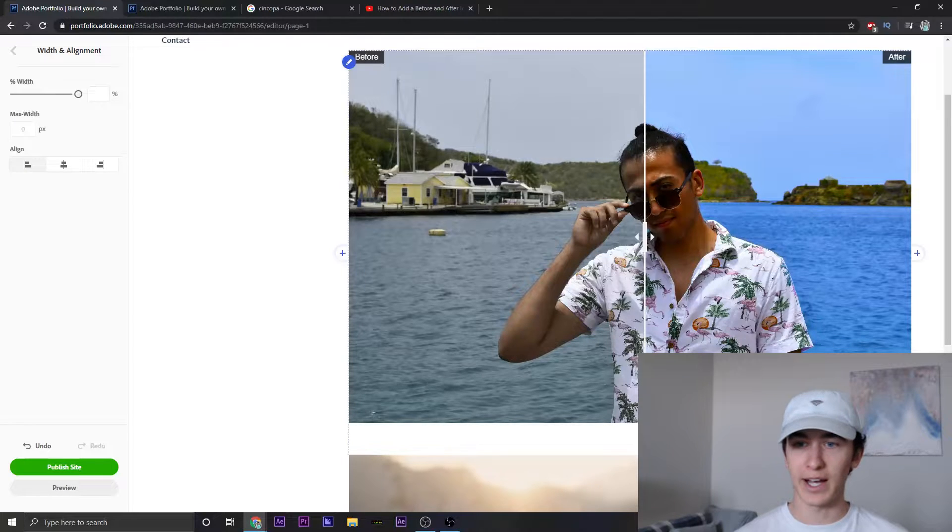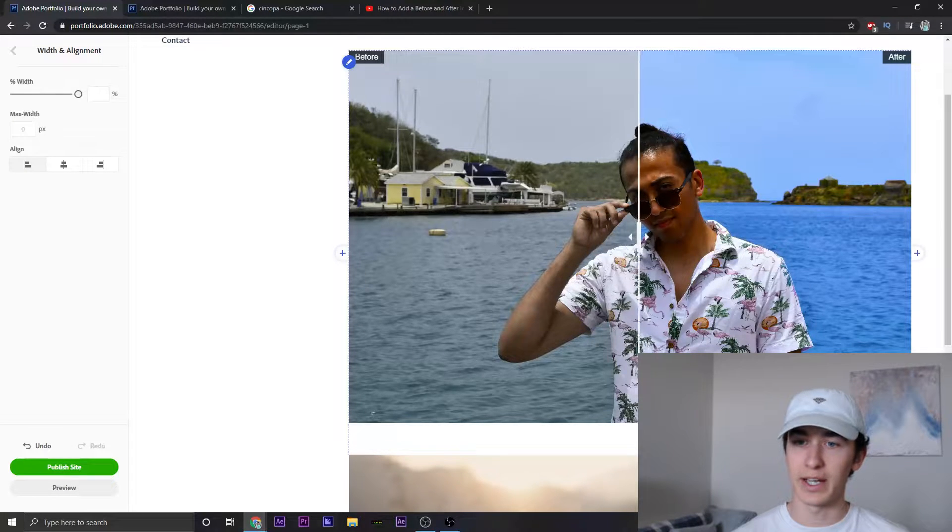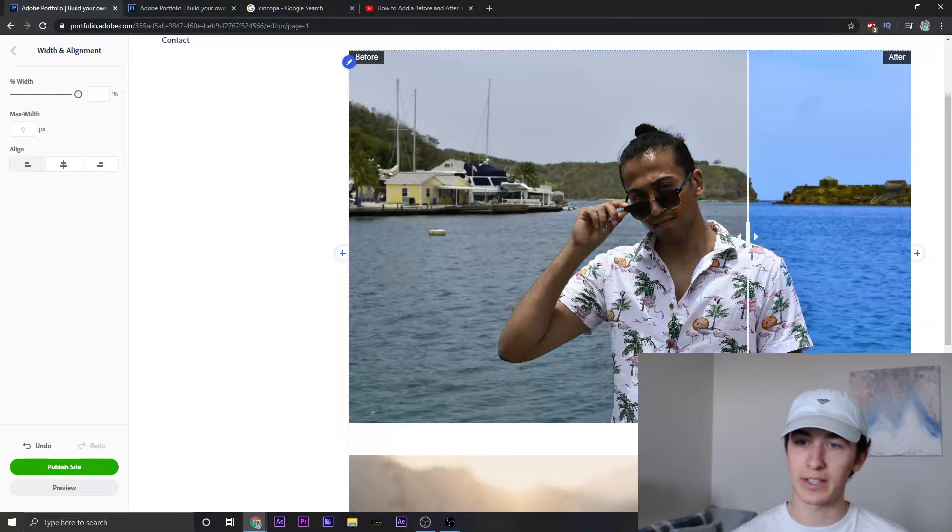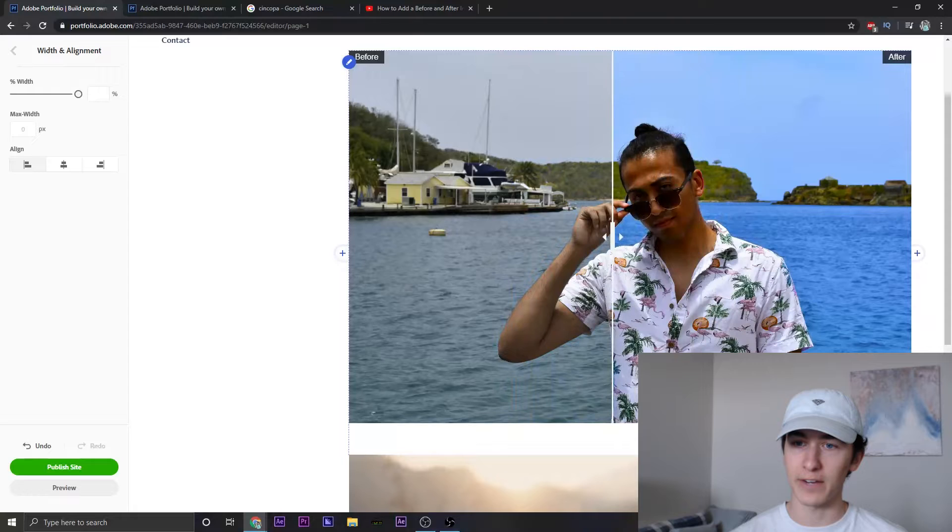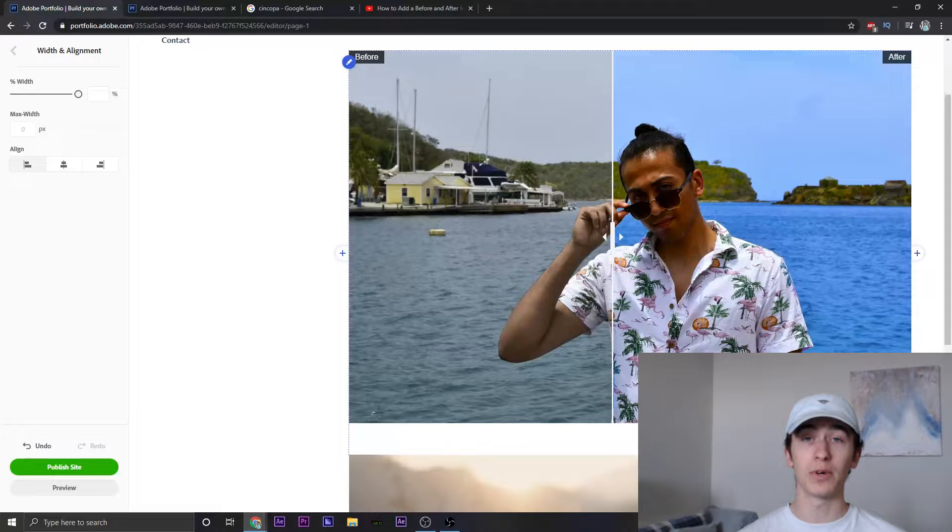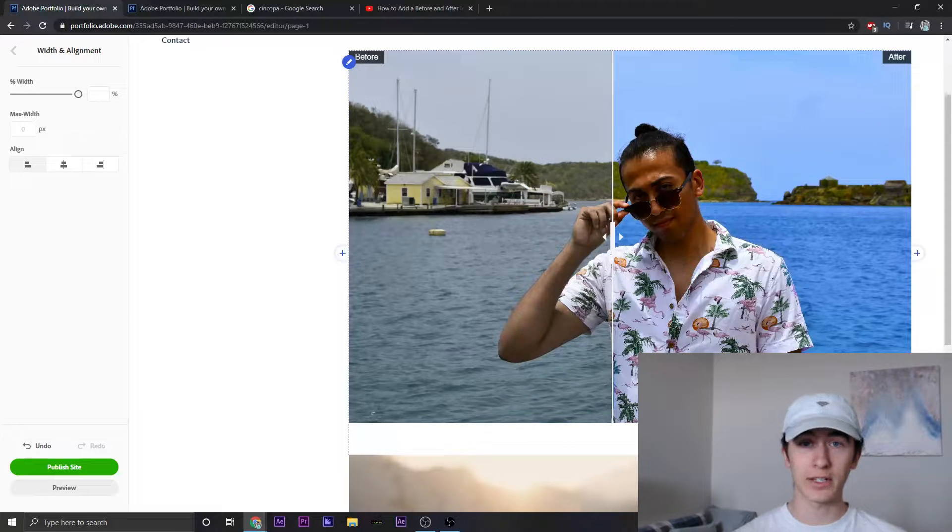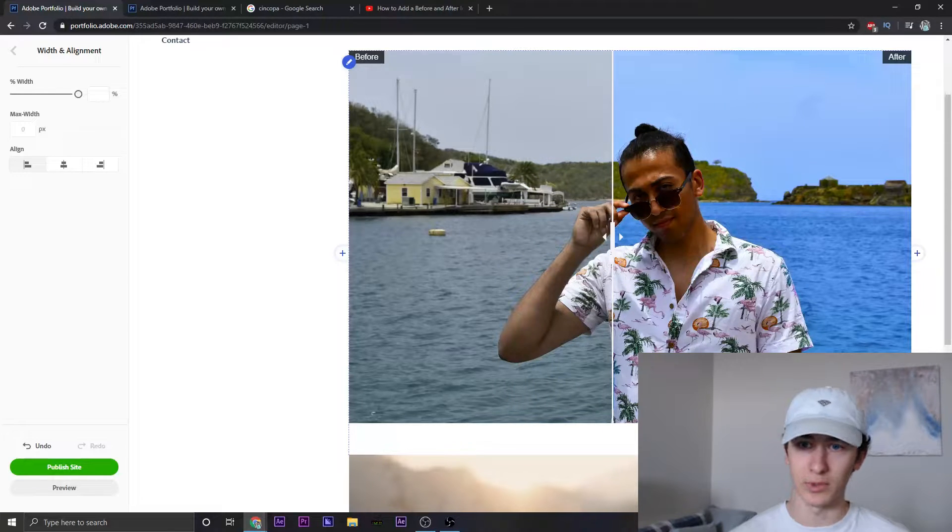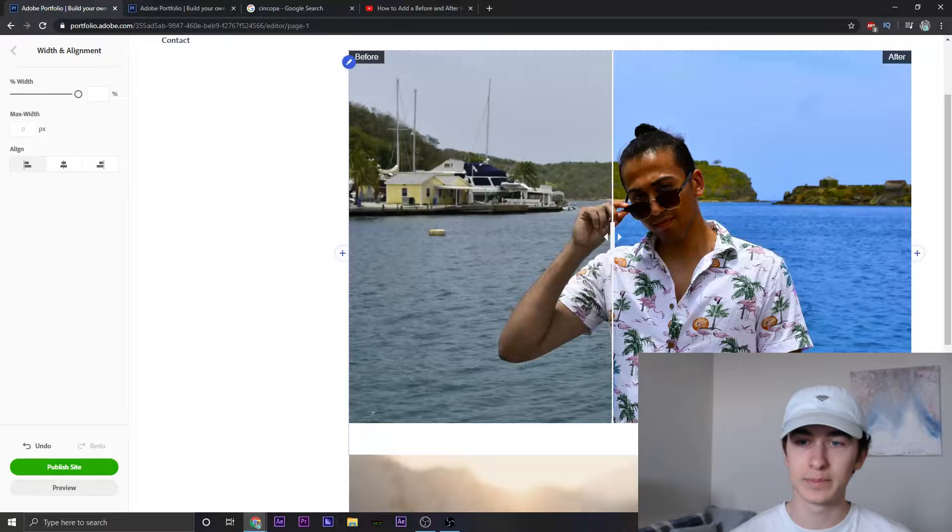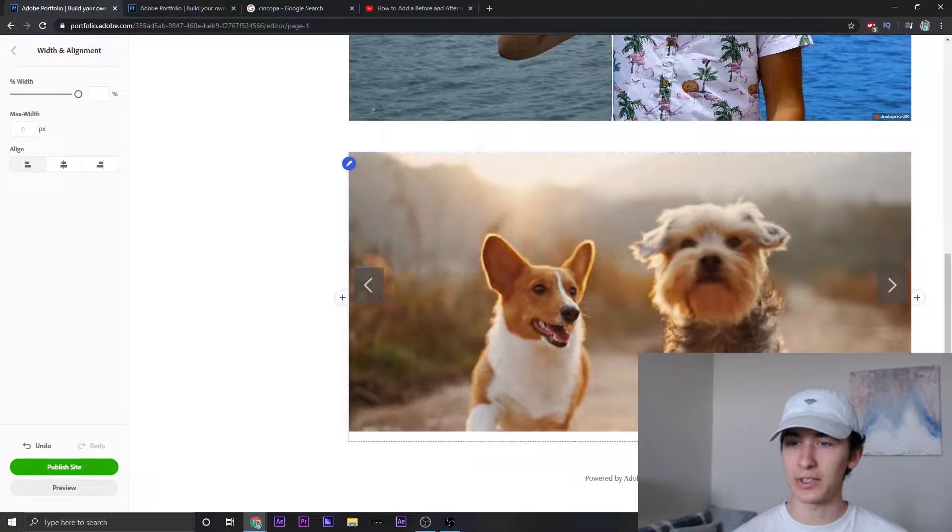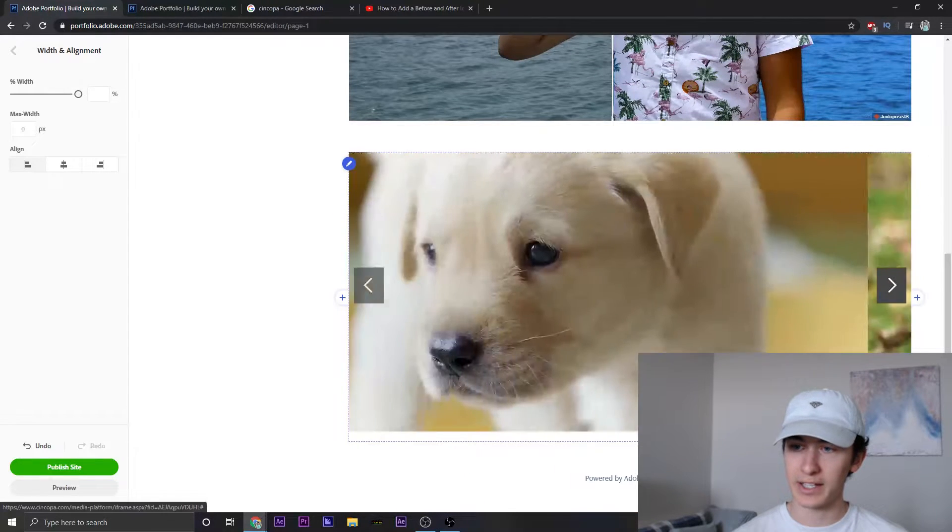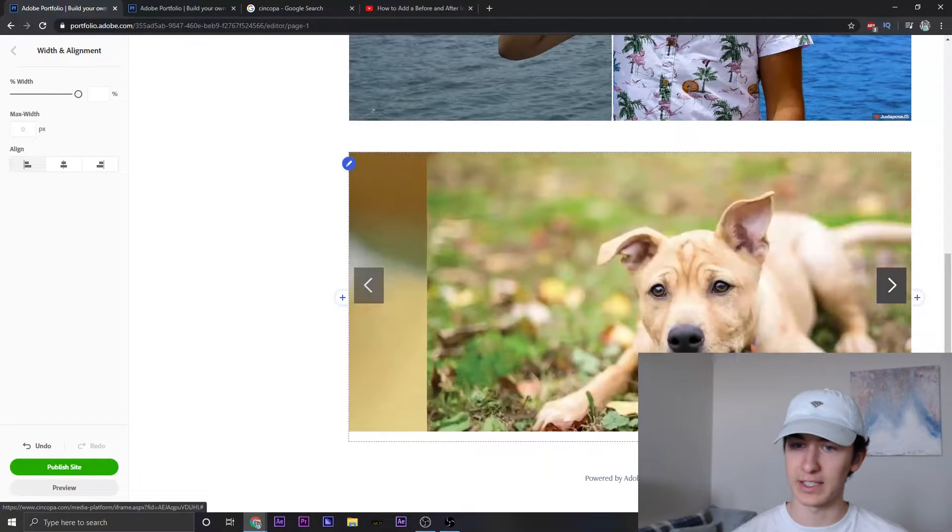Now in my last video, I showed you all how to add a slider just like this for before and after photos. If you all want to go watch that video, it will be linked down below or somewhere on the screen. But today we're going to be taking a look at how we can add a slideshow just like this.